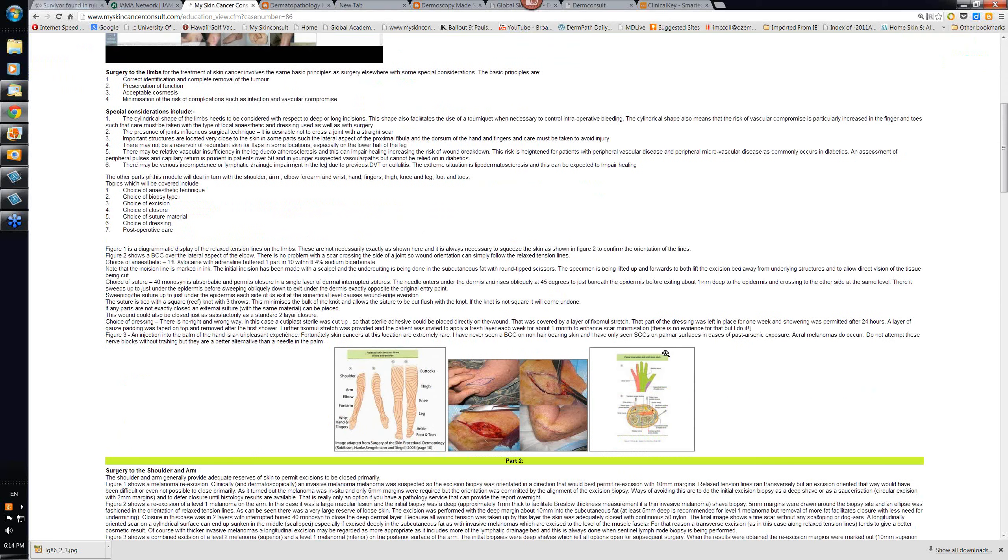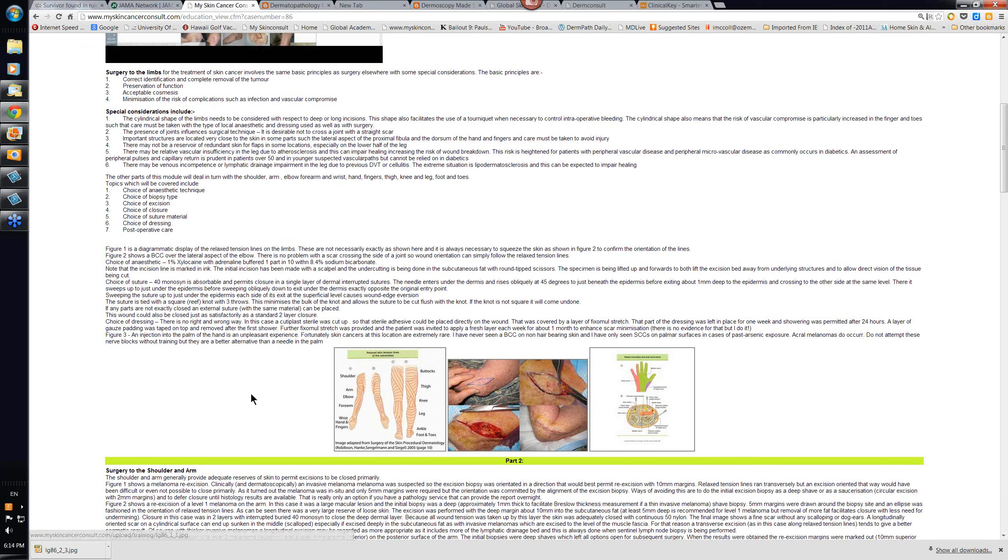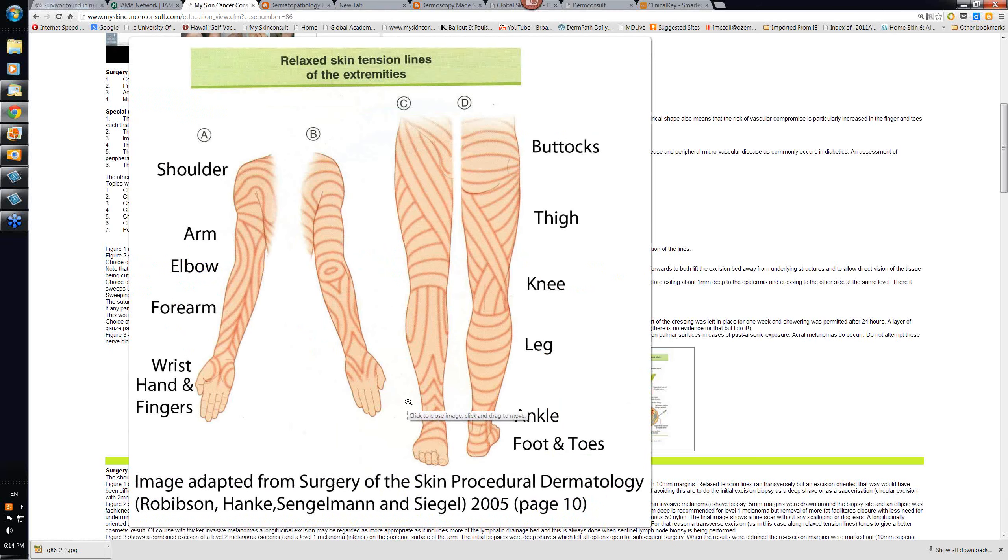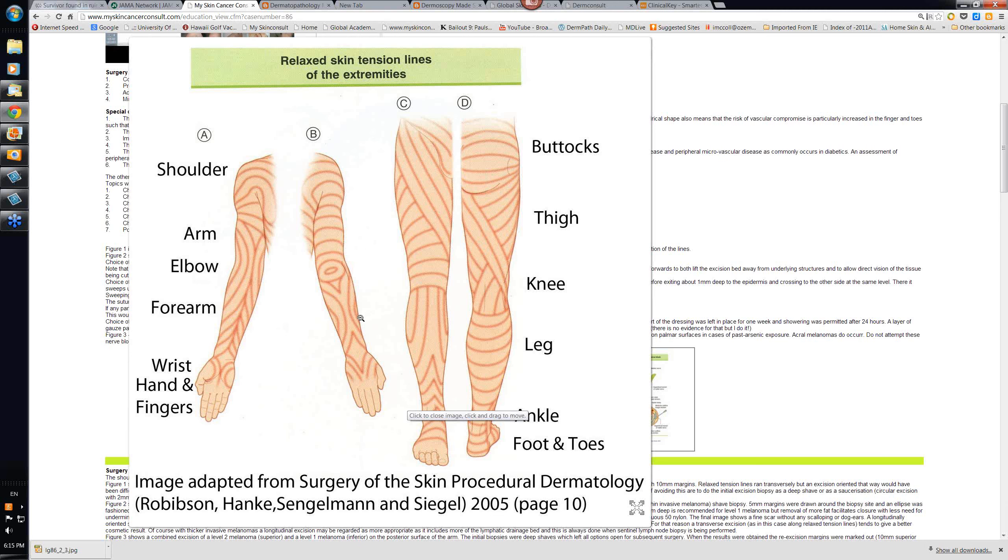Cliff's divided this into various sections. He's illustrated here the relaxed skin tension lines on the limbs. One of the problems is you should try and follow these as much as you can. You can see how they vary quite a bit. Down here, they're virtually vertical. Here, they're virtually horizontal.